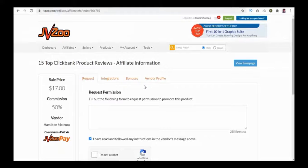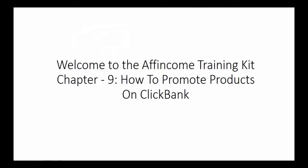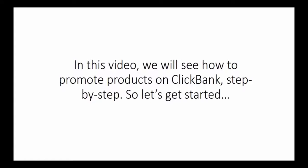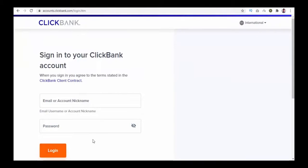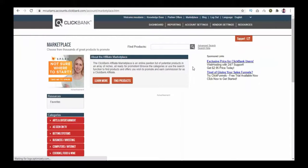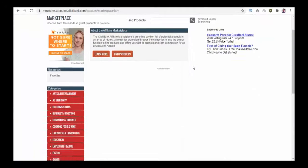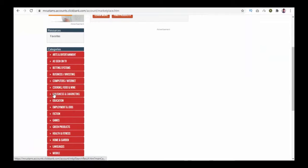Welcome to the Income Training Kit, Chapter 9: How to Promote Products on ClickBank. On ClickBank's official home page, click the login button. Enter your email ID or account nickname and password to log in. After logging in, go to the Marketplace tab on top. On the left you have a list of categories — click one to see subcategories inside it.